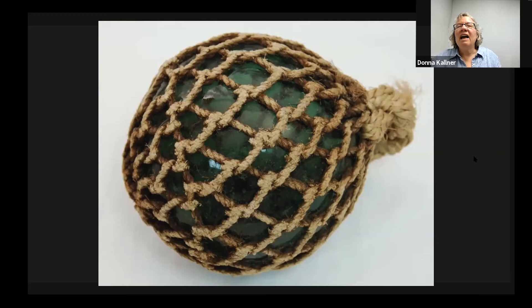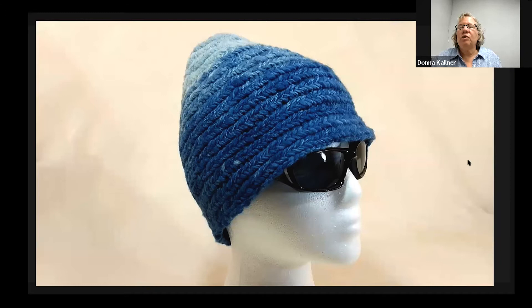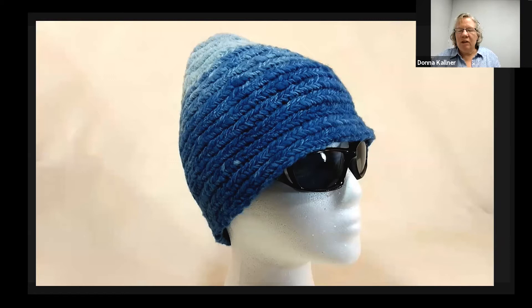Moving on to another form of single element construction — this is a hat I made from hand-spun wool yarn. We're taking the same type of techniques but introducing additional connections. Where simple looping might intersect with the previous row and cross over itself, here we have multiple intersections, possibly with the previous row and the current row, and many different stitch possibilities.